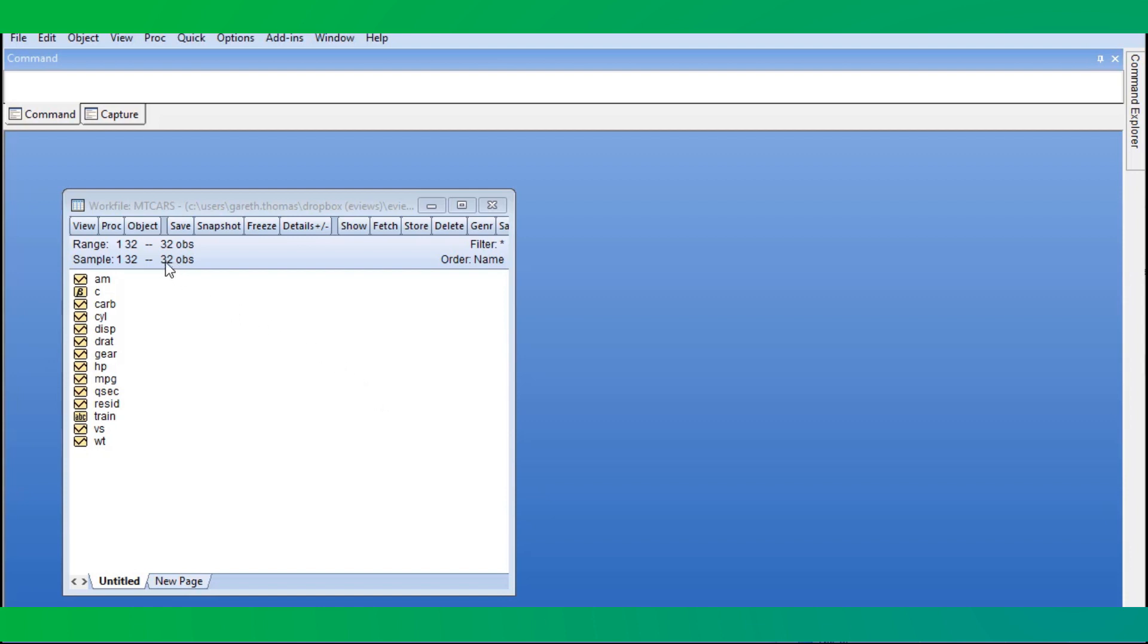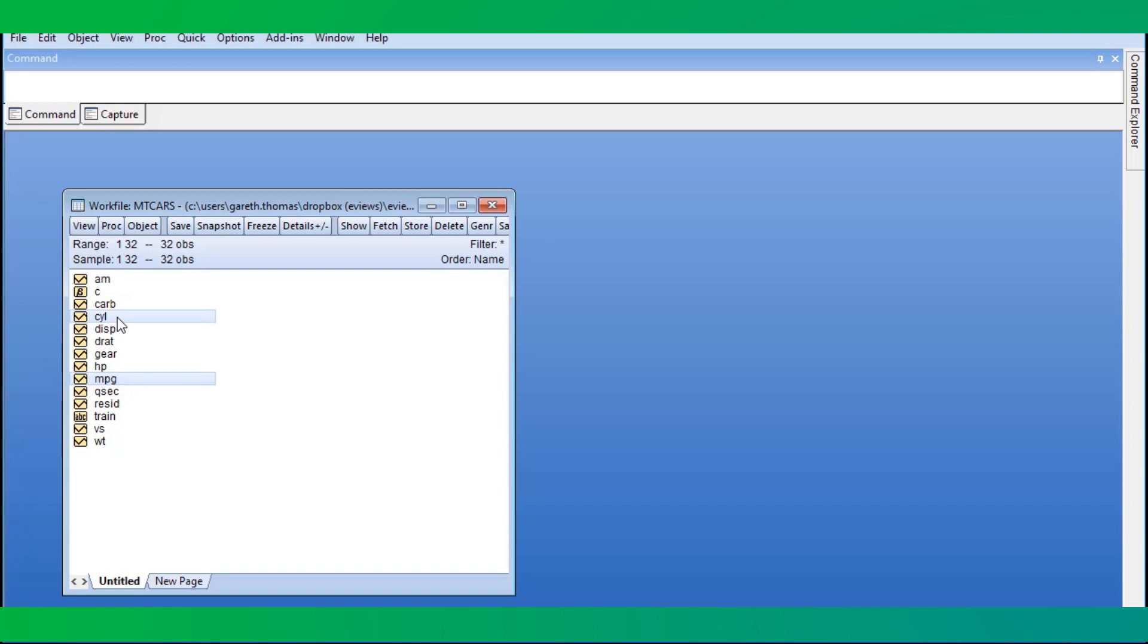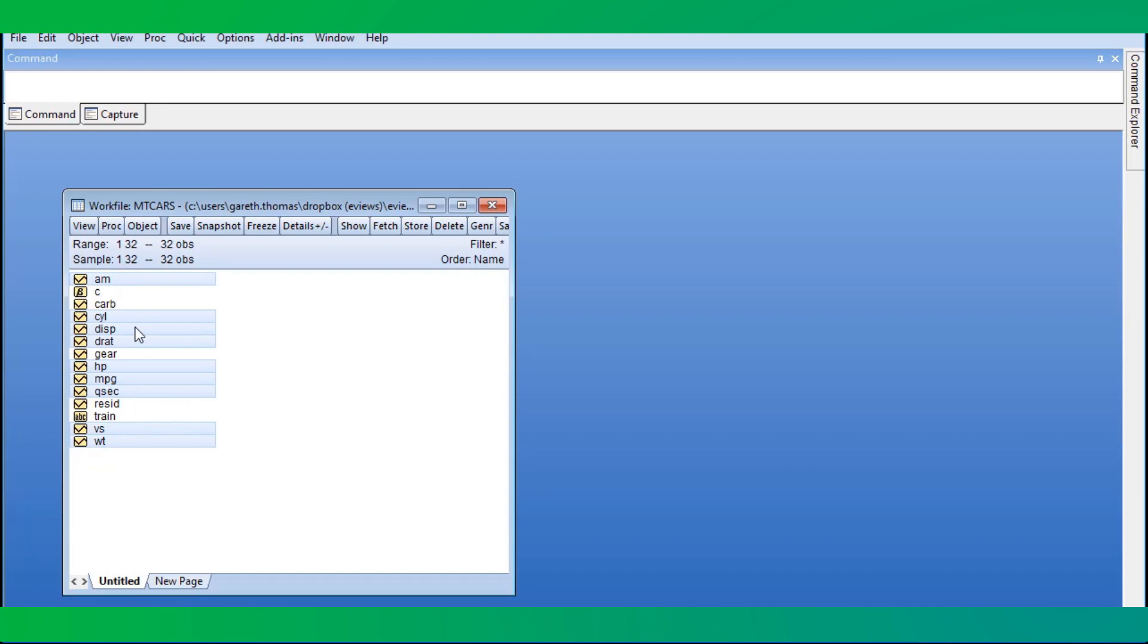There are data on 32 cars with 11 variables: MPG, the number of cylinders, displacement, gross horsepower, rear axle ratio, weight, quarter mile time, a dummy variable for engine shape, a dummy variable for transmission type, the number of forward gears, and the number of carburetors.